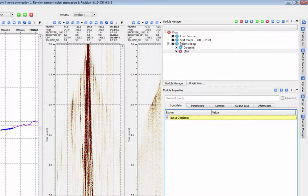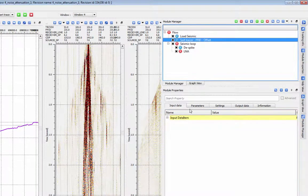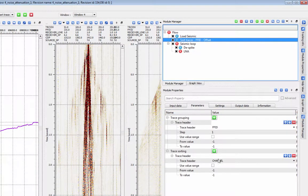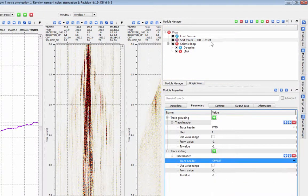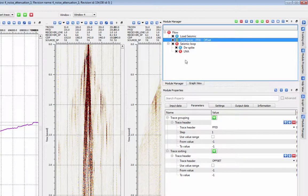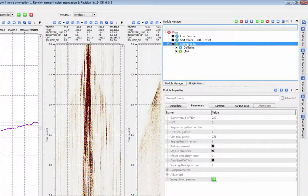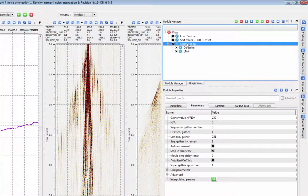Modules you add to a loop will automatically link their inputs to the module before them in the loop. Now that I've added LNA, the input data is automatically linked from the despike module.